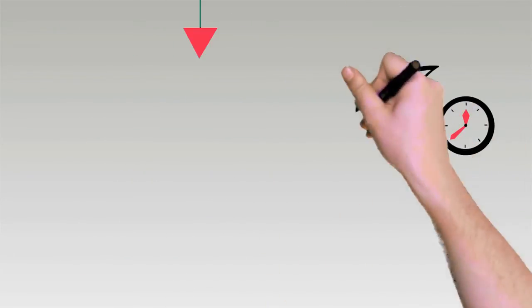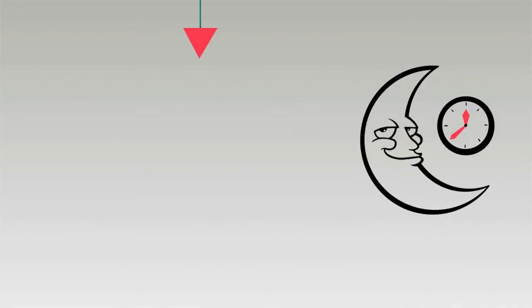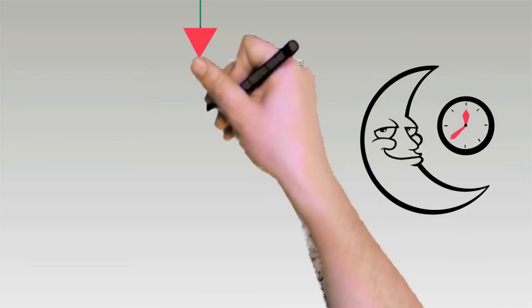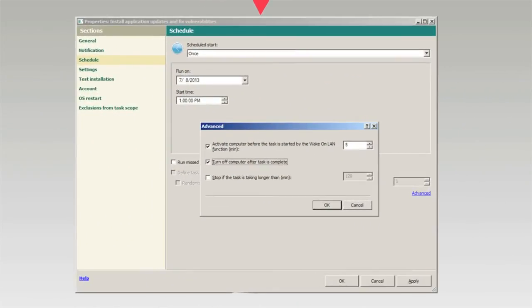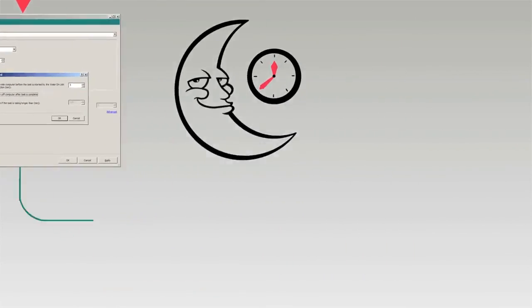Automate the entire vulnerability detection and patch deployment cycle and schedule it at night to save network bandwidth.